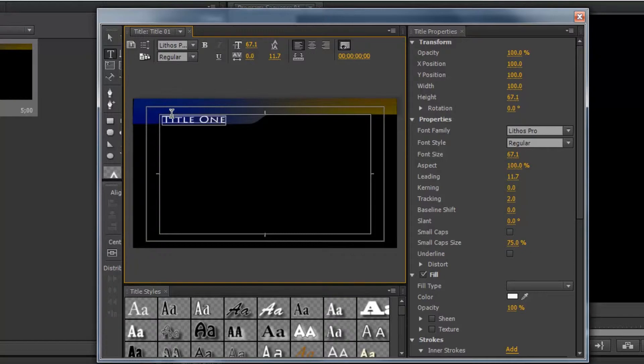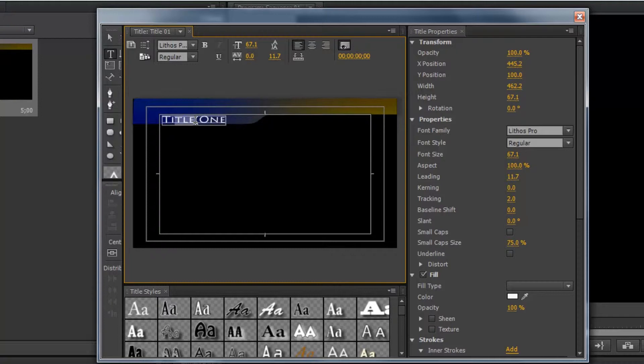But what you'll notice is that the text tool is automatically selected when we hit OK. So if we wanted, we could just type anything in here. And it would show up in the text that was already selected as part of the template. So let's go ahead and add our own text in here.